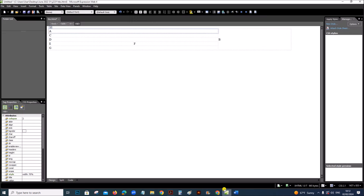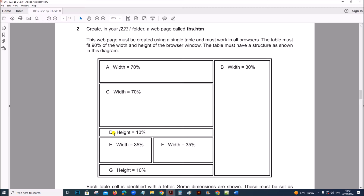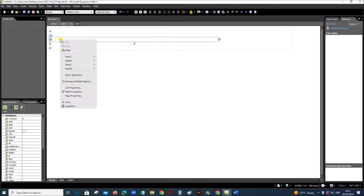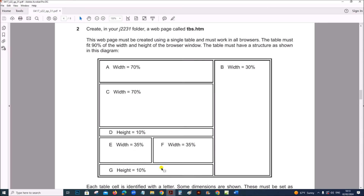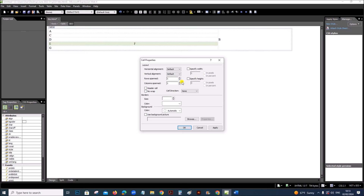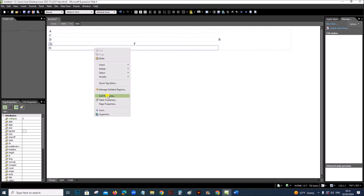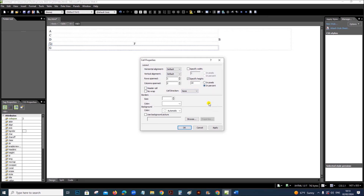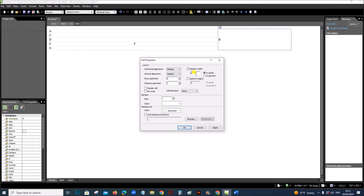Cell C is also 70%. For cell D, the height is 10% — only the height we have to specify, 10%. For E and F it is 35%. Select E and F, Cell Properties, width 35%. The height for D is 10%. For cell B, the width is 30% — right-click, Cell Properties, width 30%.